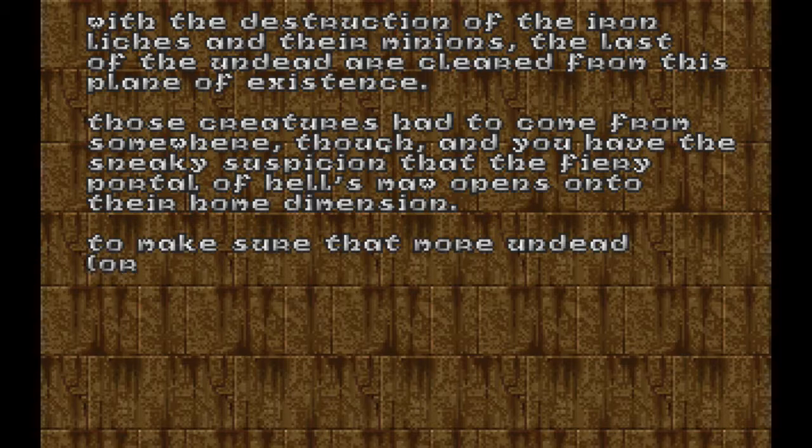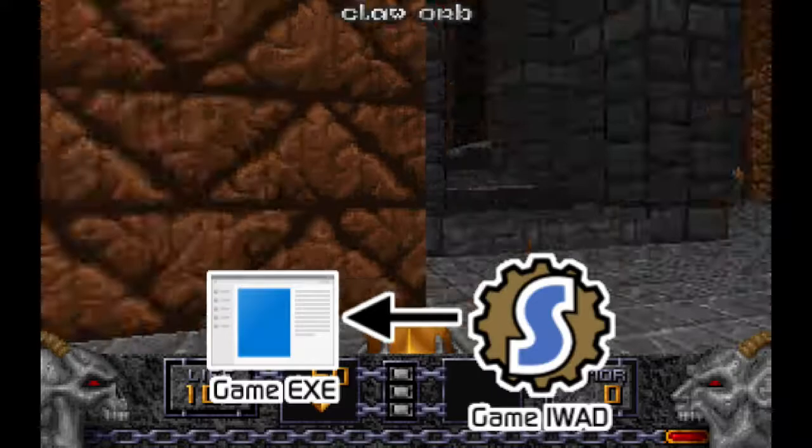In previous videos I've said that the WAD contains all the assets that a Doom engine game needs to run, and that's almost true, but there are some things that you can't reach with a custom WAD.